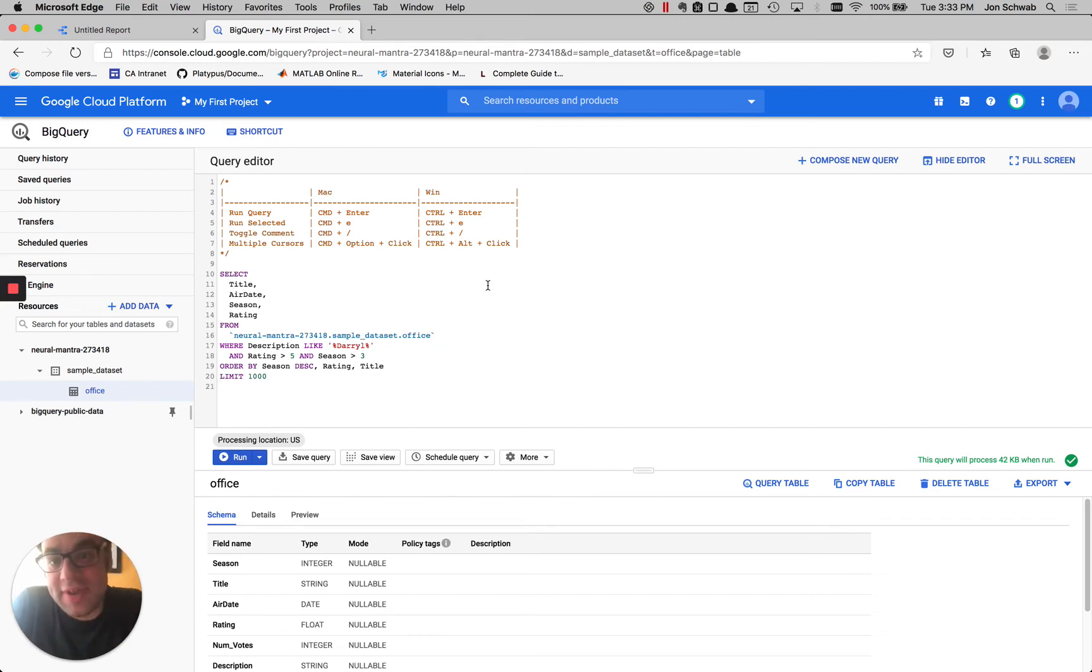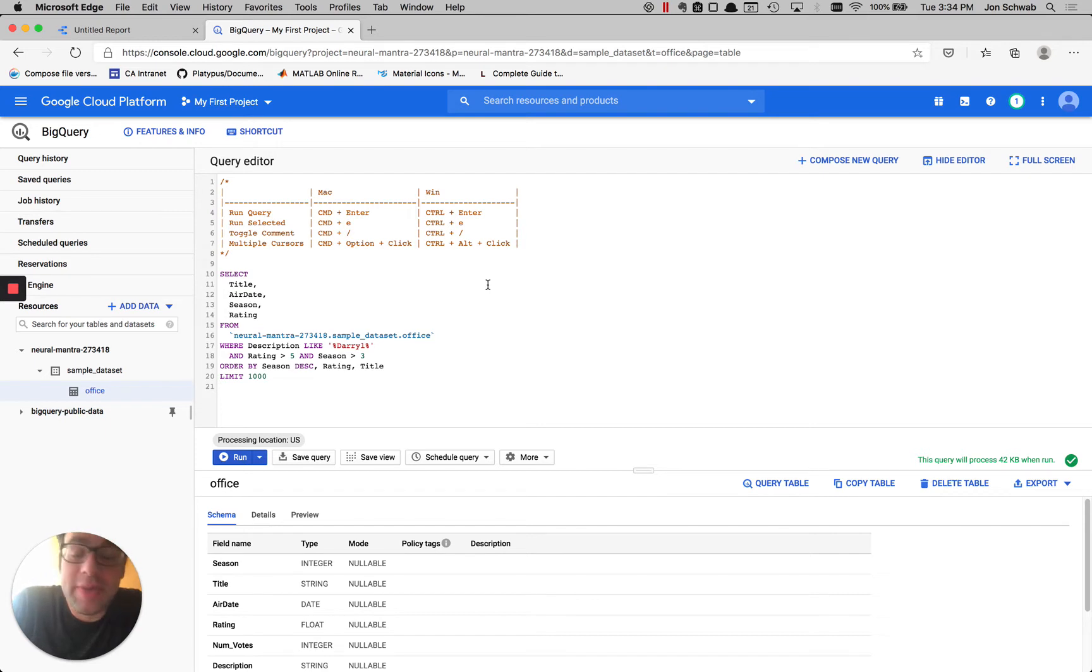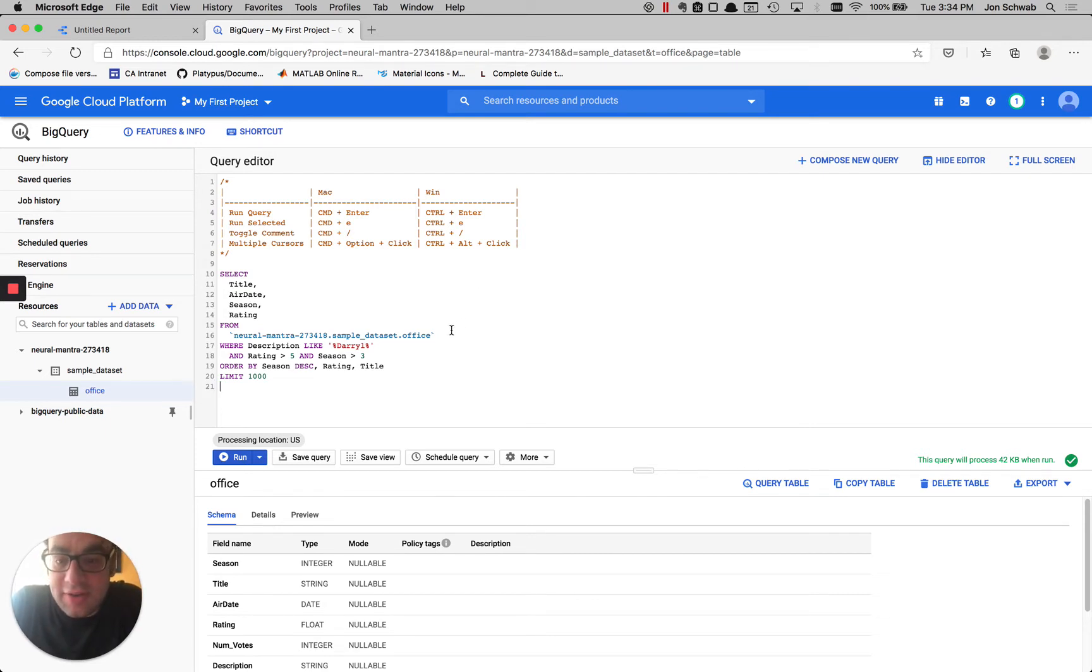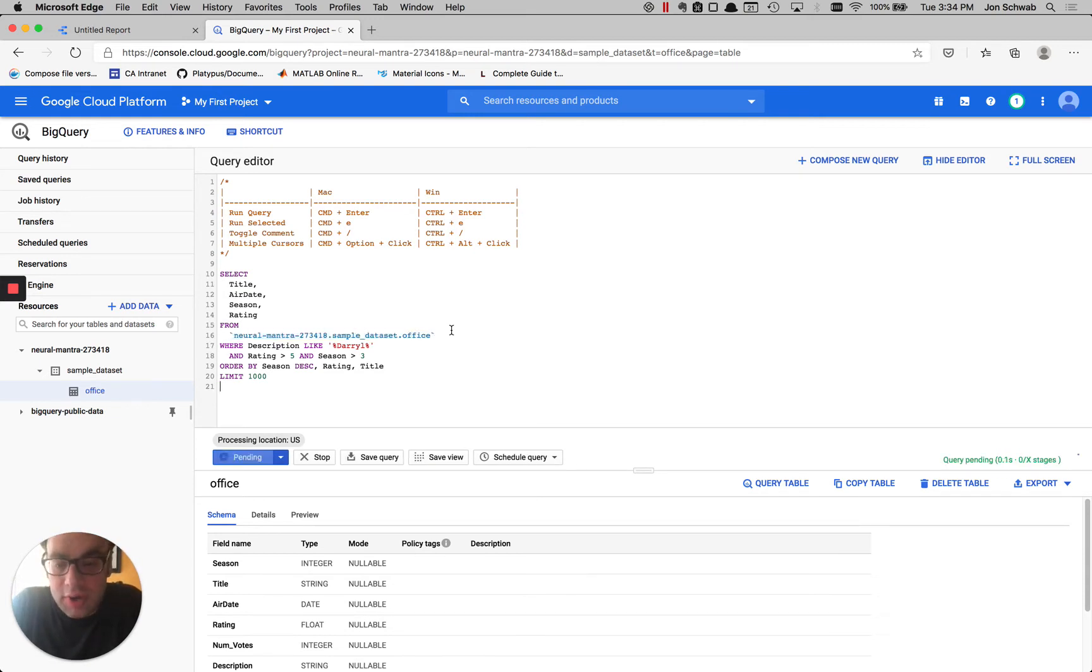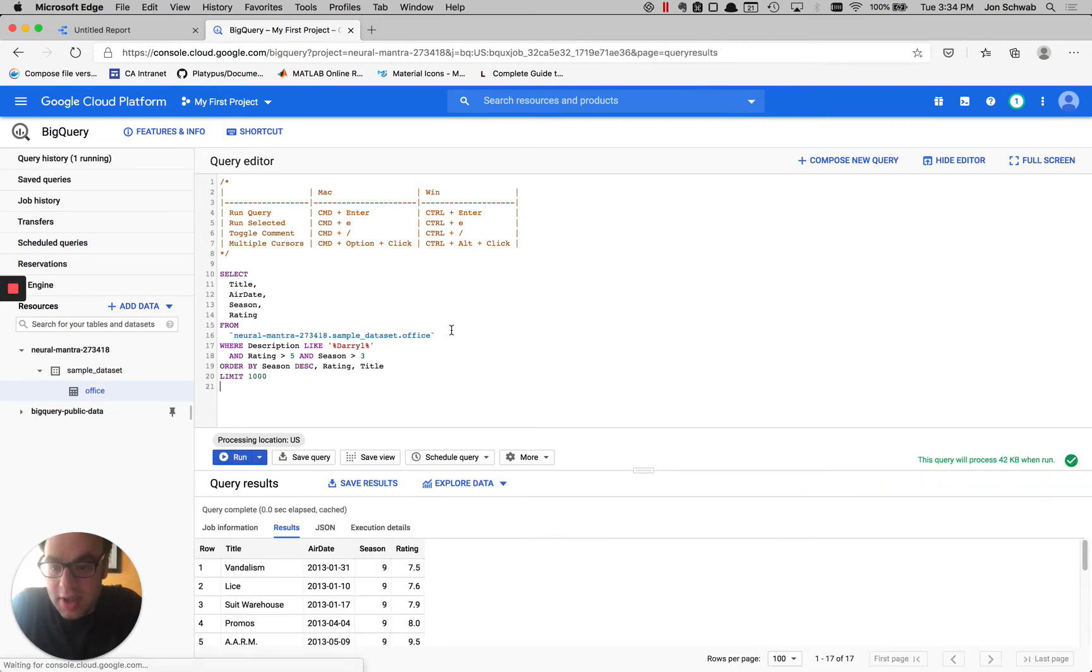Today we're going to talk about saving time by using shortcuts in the BigQuery console window. First one we're going to talk about is running the entire query. So we're going to use Command-Enter on Mac or Control-Enter on Windows. So there it is.